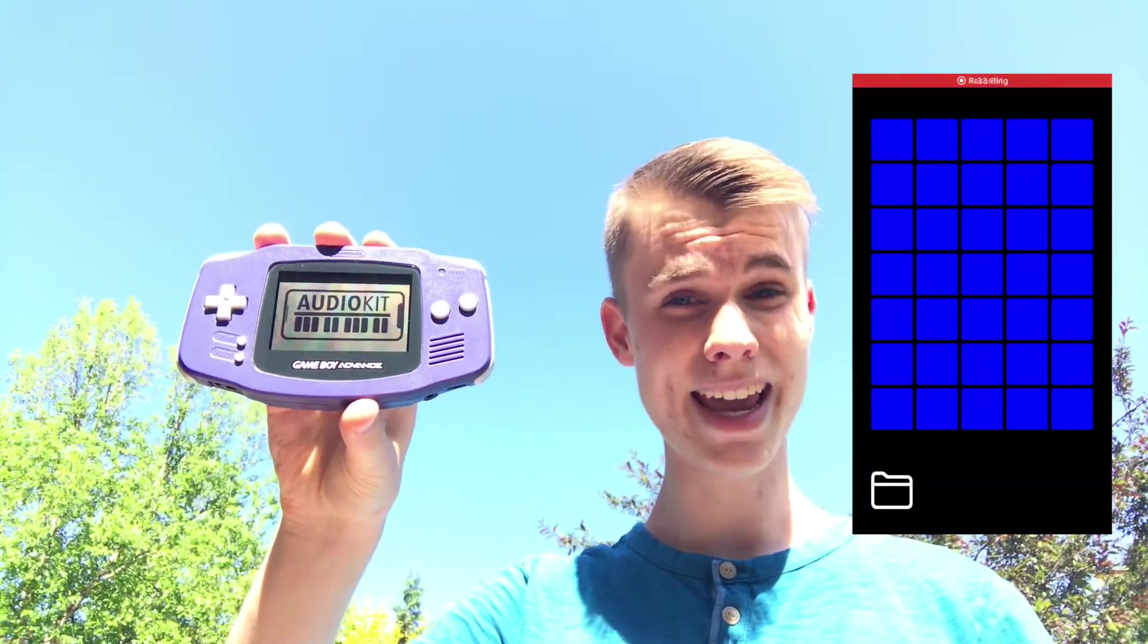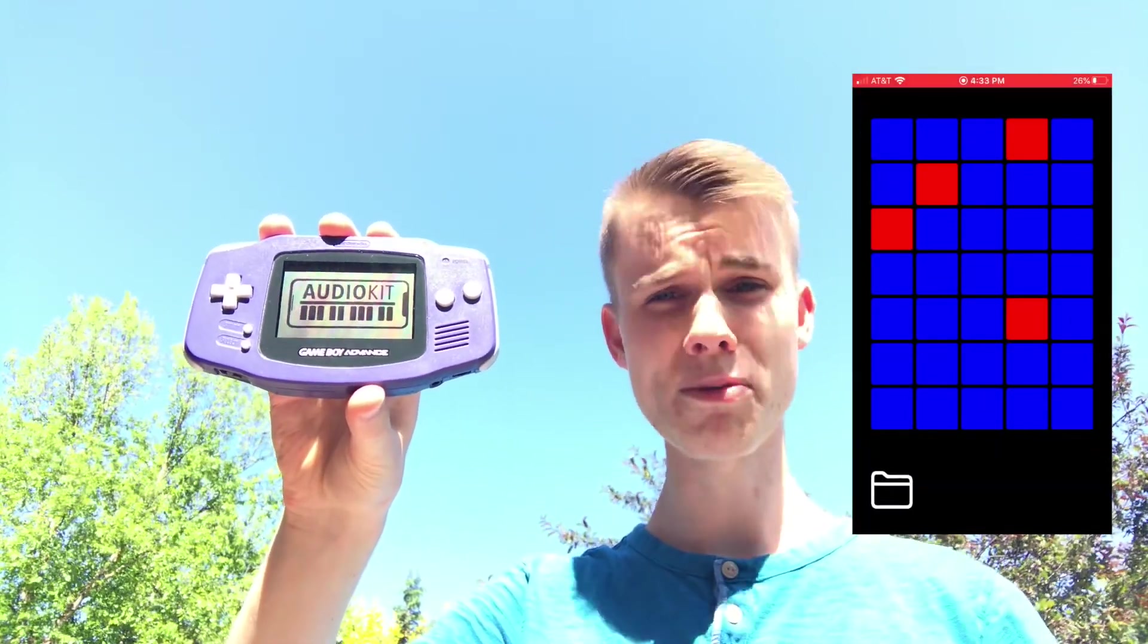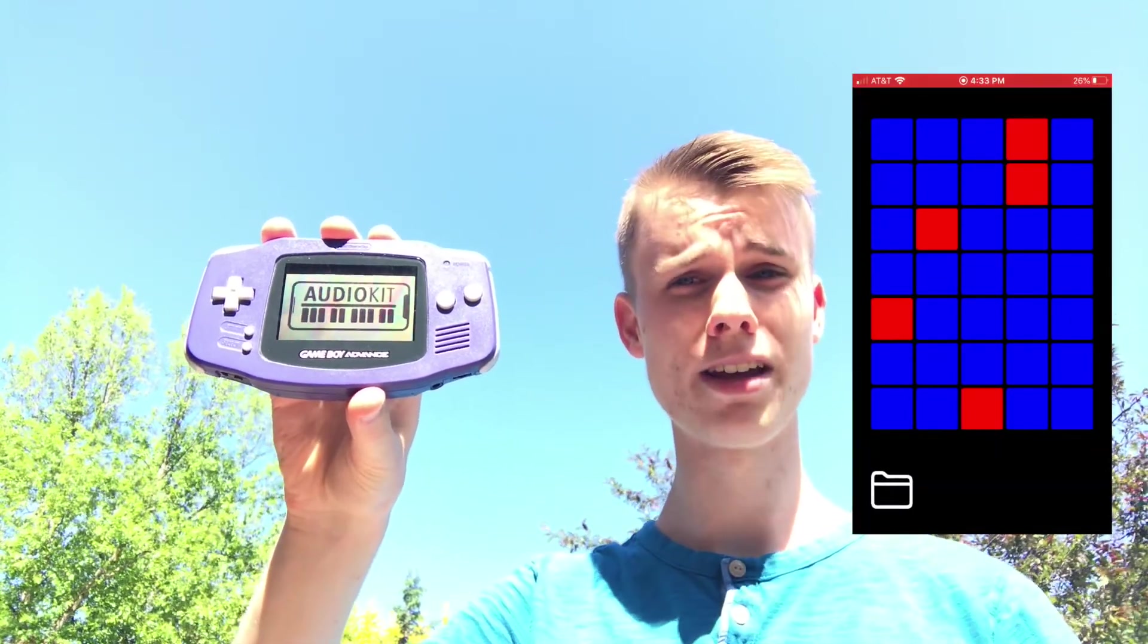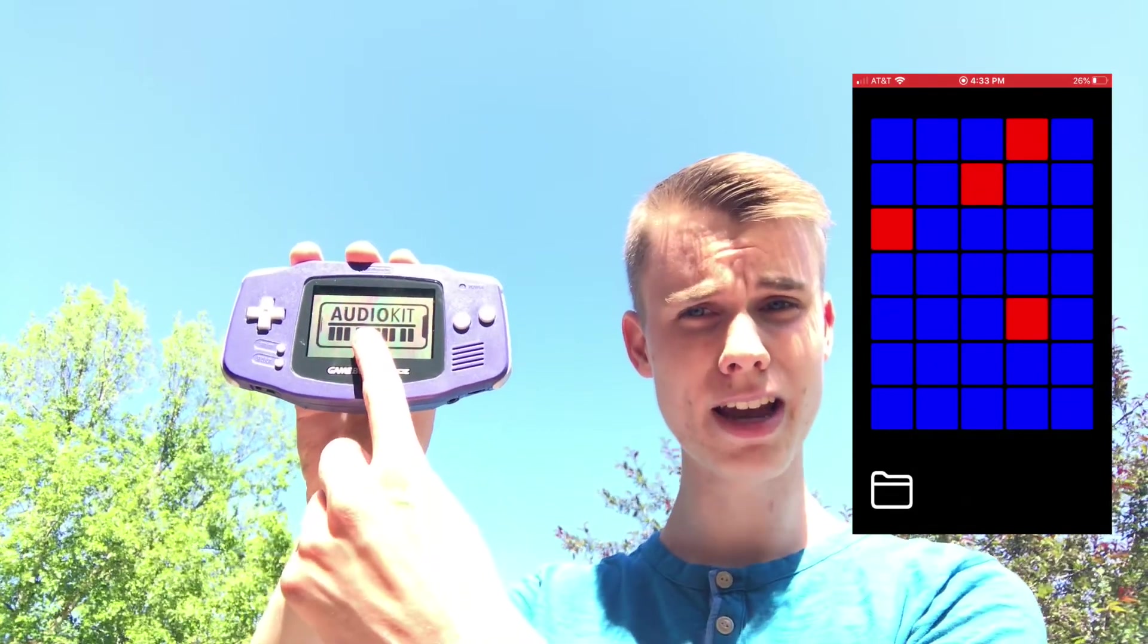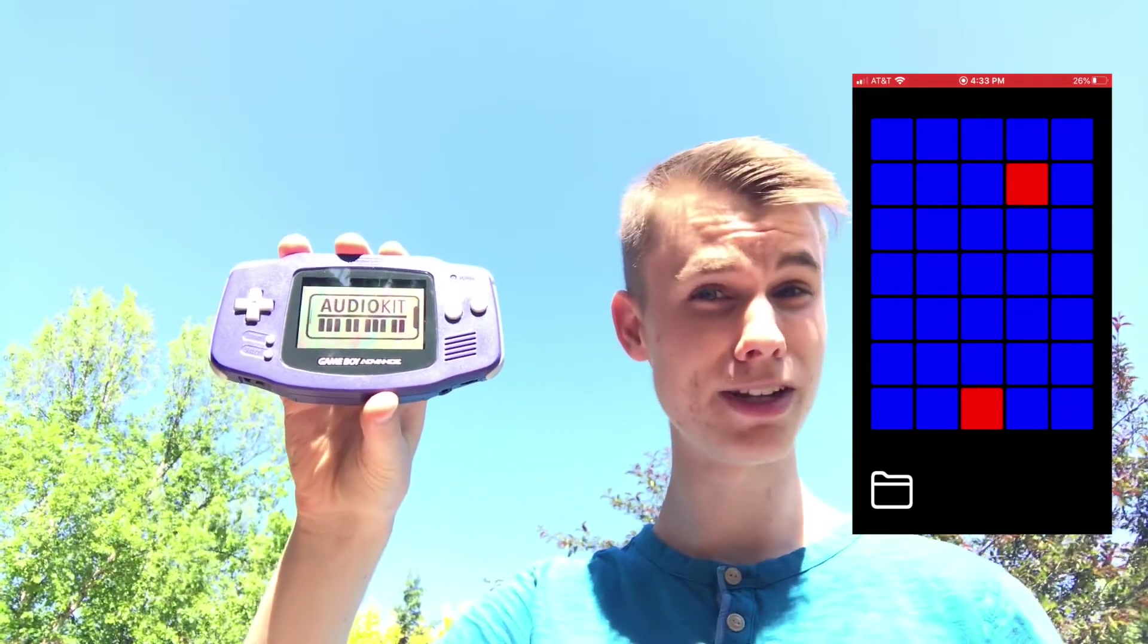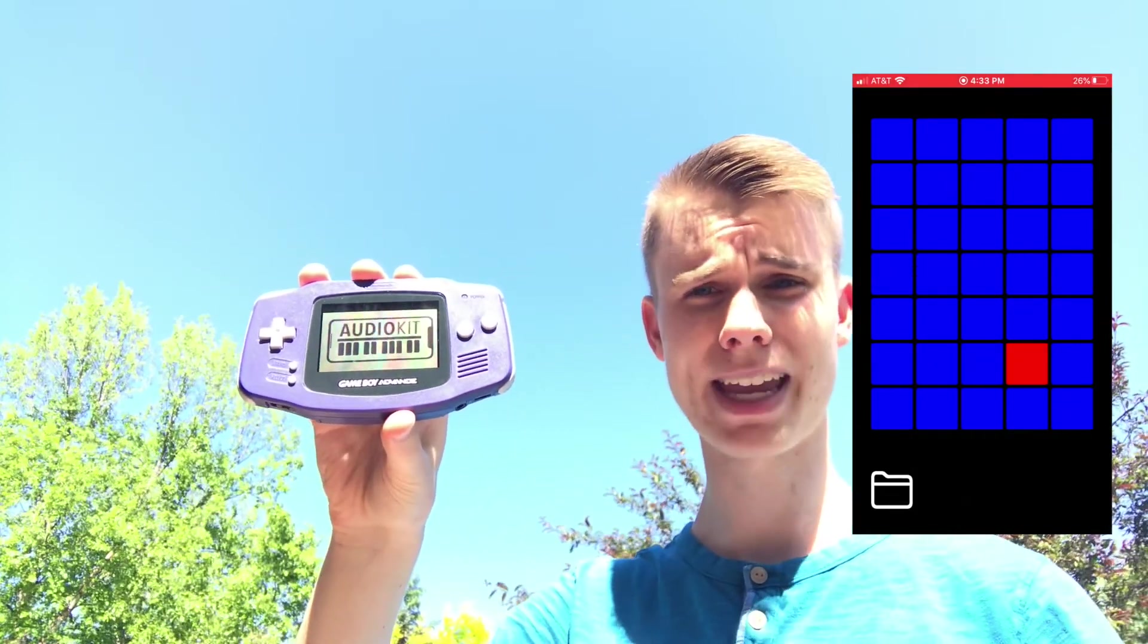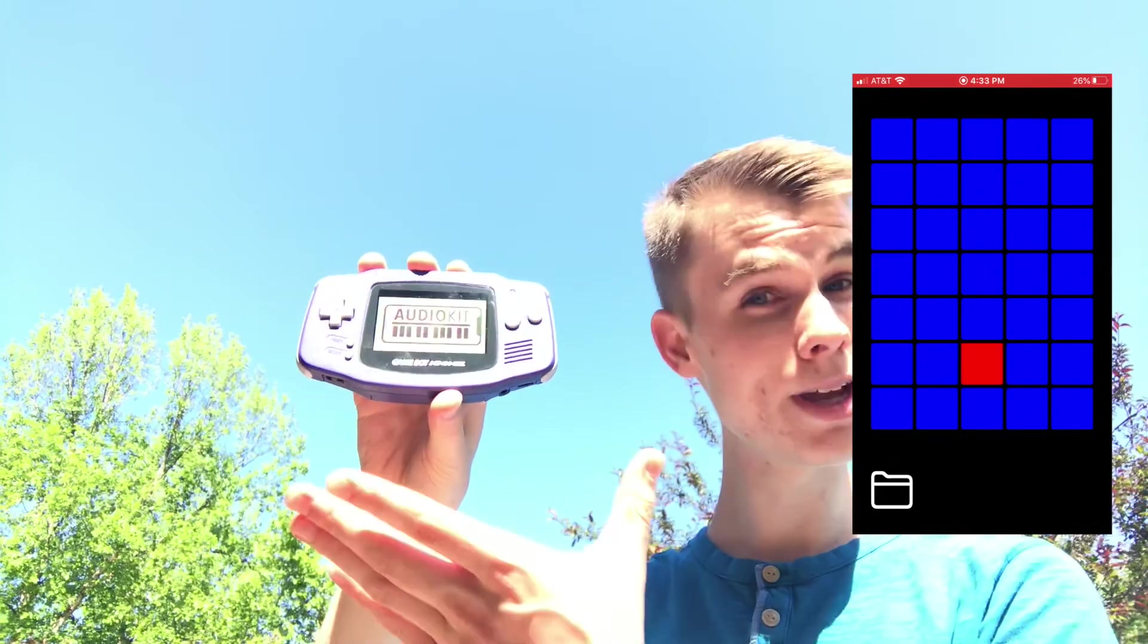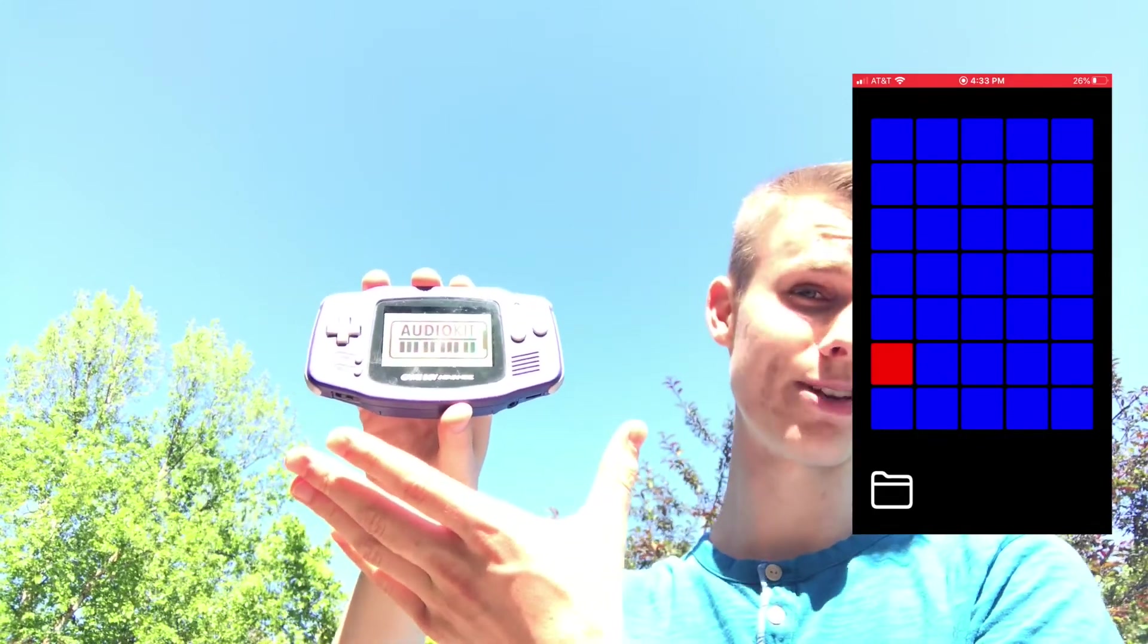This is the day when we began the journey of combining AudioKit, an open source framework you can use to make music apps, with the Game Boy Advance.